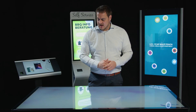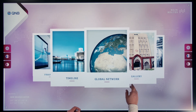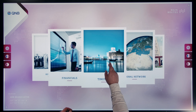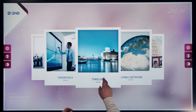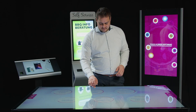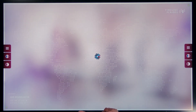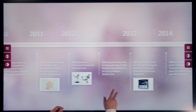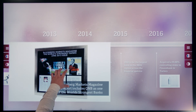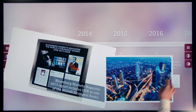This is a project we did for QNB, a large bank in the Middle East area located in Qatar. As I'm browsing through this menu, I have different topics that I can load. This one is the timeline, for example. If I navigate into it, we see a timeline of the last years and some contents that we can open and take a closer look at.